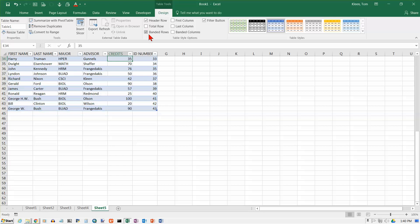If I don't want banded rows, I can turn that off. And I still get the blue outlines, but I do not have banded rows. Banded rows usually make it easier to read, I think, so we'll turn that back on.